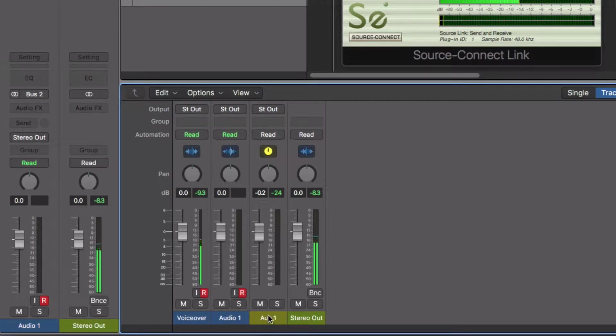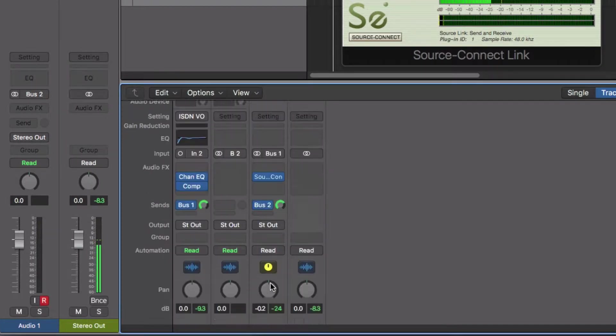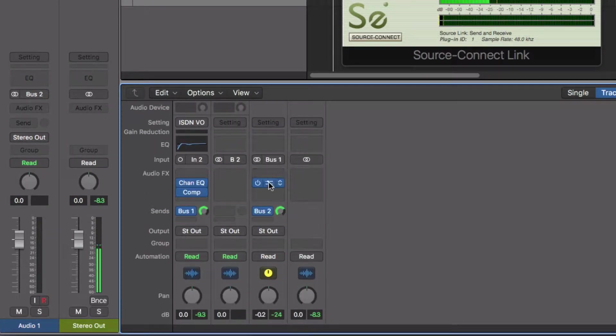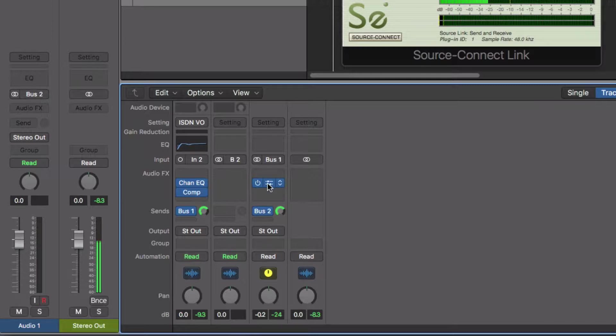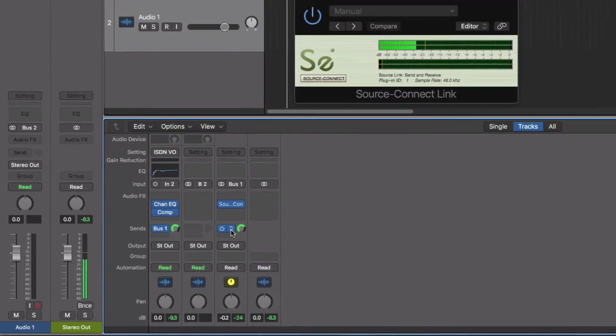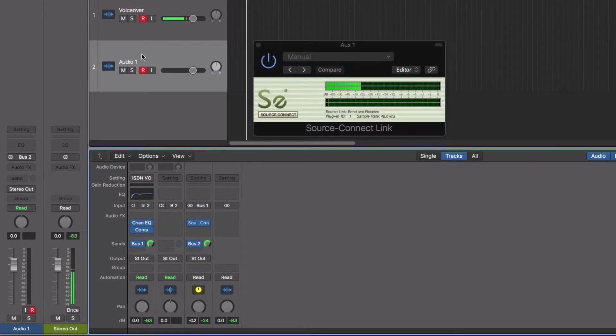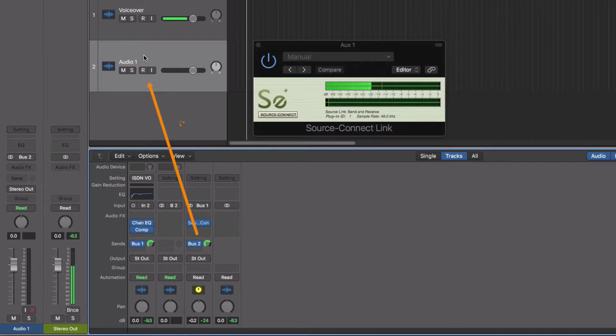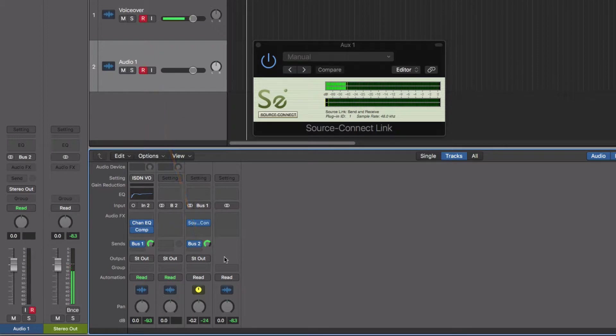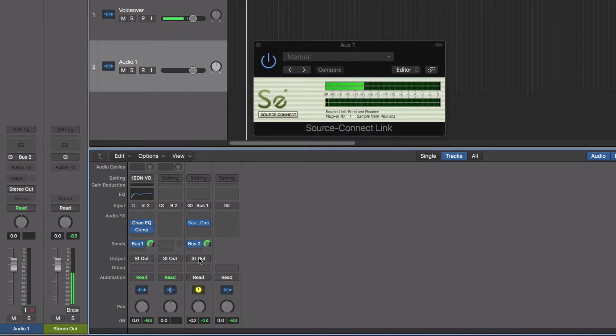Now auxiliary one here, which has the SourceConnect plug-in, the output of that SourceConnect link is being bussed out on two, and it's going to be picked up by this audio track that we've got in the tracks area, which has as its input bus two. And for that reason, we don't actually need to feed the output of this auxiliary anywhere.